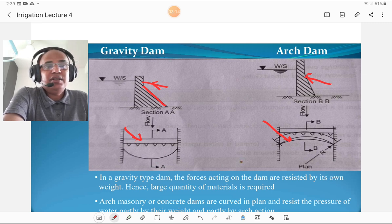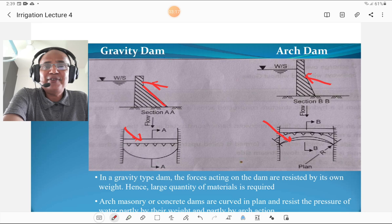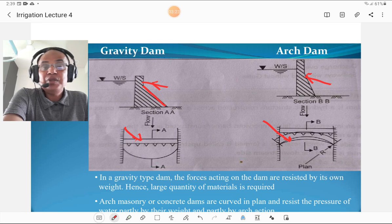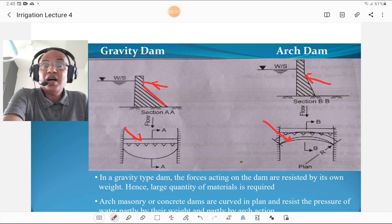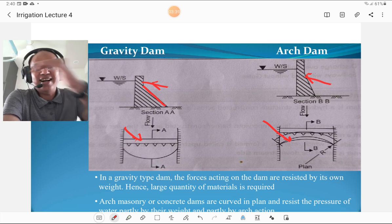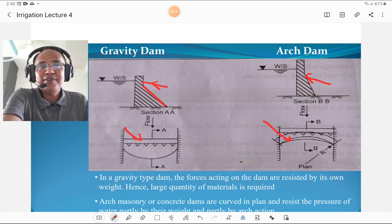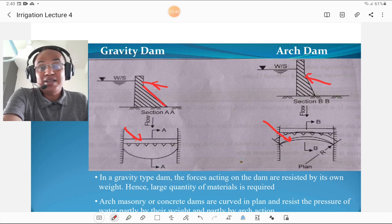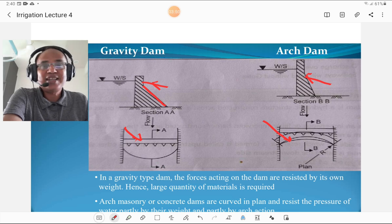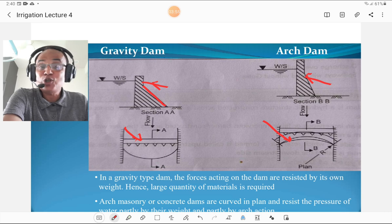Now gravity dam versus arch dam. Both are masonry or concrete dams. In a gravity dam, the different forces acting on the dam are resisted by the self-weight of the dam. In an arch dam, forces are partly resisted by the arch action. For a gravity dam, more material is required because all forces are resisted by its own weight, but for an arch dam, less material is required because loads are partly resisted by arch action.